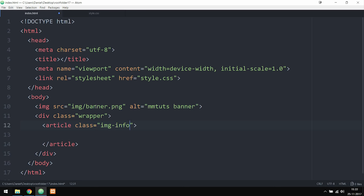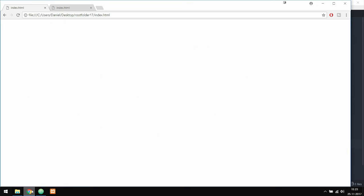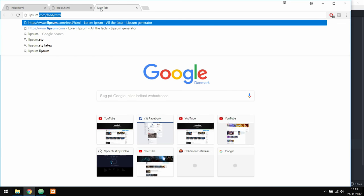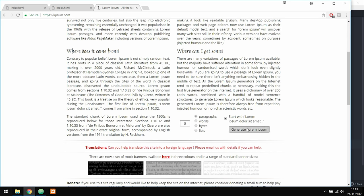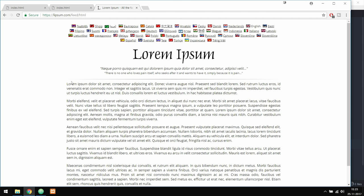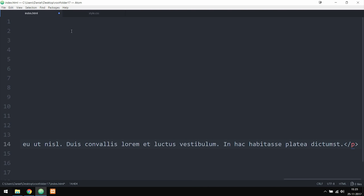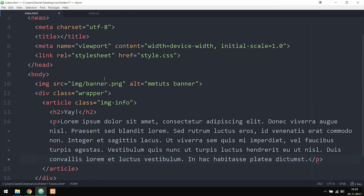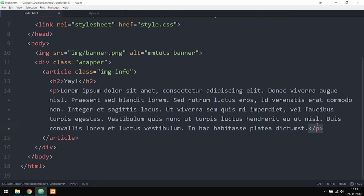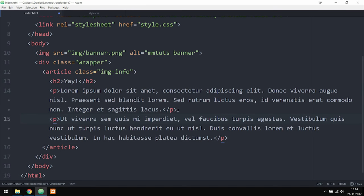Inside the article tags I'm going to include an h2 tag for the title — I'll just call it 'Yay!' — and then include a paragraph. I'll go to lipsum.com to generate placeholder lorem ipsum text to use since I don't have real text yet. I'll copy some of that text and paste it inside my paragraph. I'm going to make two paragraphs here, splitting the text before 'Ut Viverra'. It's not a real language so I can't pronounce it correctly, but now we have two paragraphs.